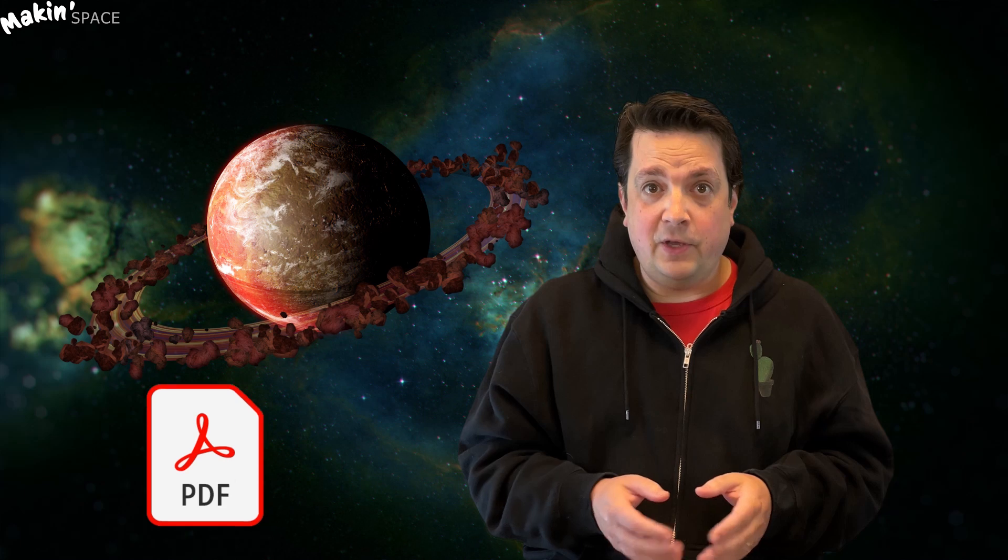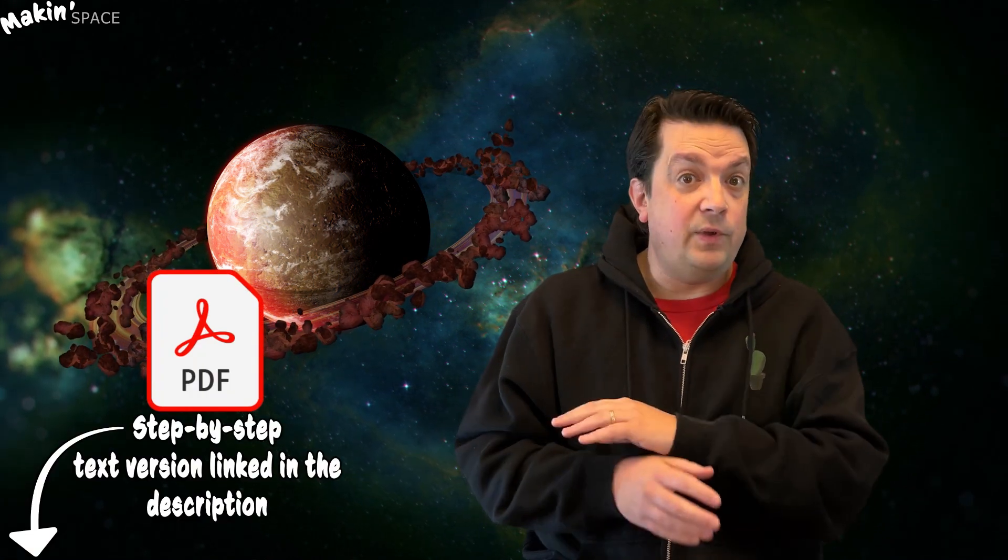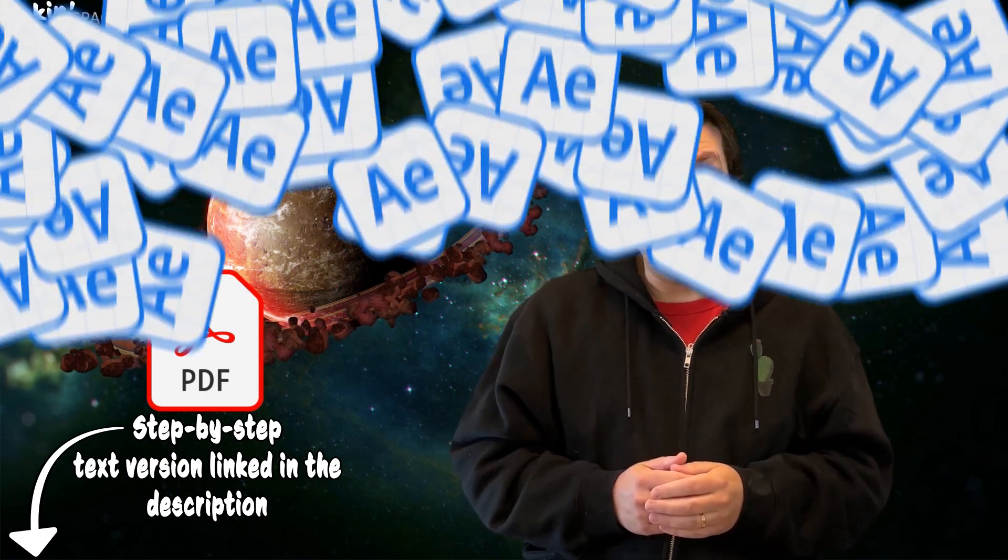First, we'll make a ring to hang around our planet and add fake shadows. Then I'll show you how to use CC Particle World to make a ring out of images of rocks. If you prefer to follow along via a text version, check out the link in the description where you can download a PDF with all the steps and screenshots. It's just something new I'm trying.